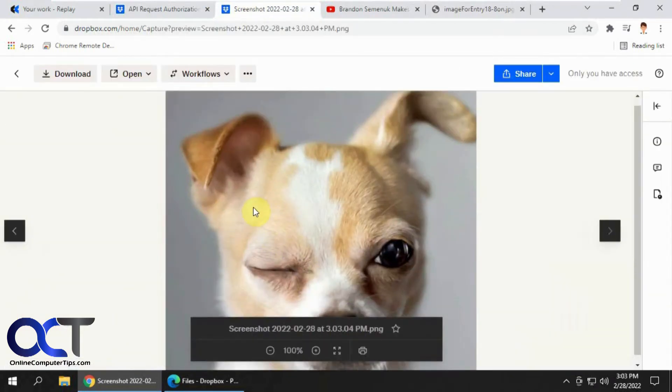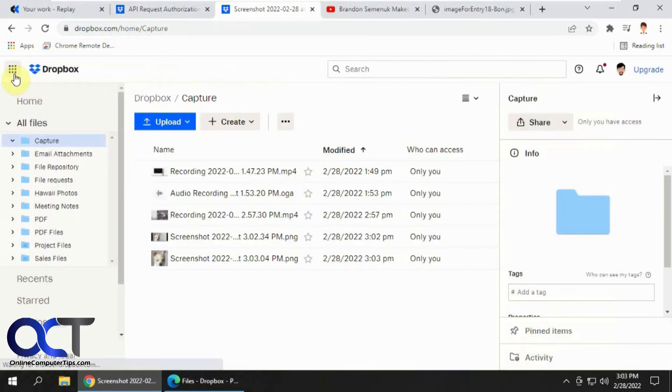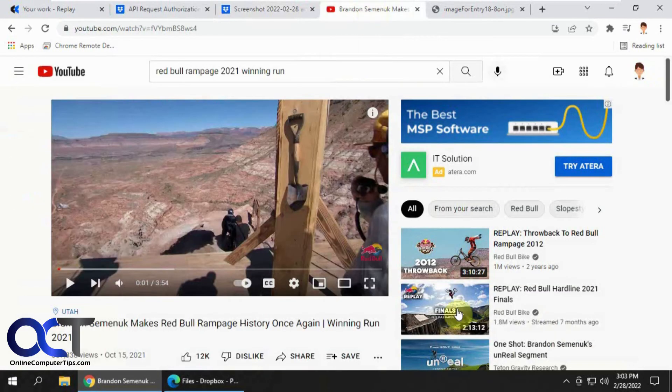So you have to assume wherever you drag and release that, that's going to be what it's capturing. Otherwise, you're not going to know exactly what you're capturing there. Okay, and then the next one, we're going to do this video here.